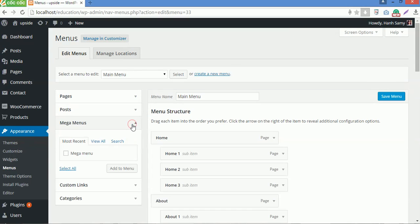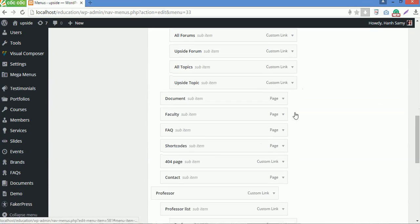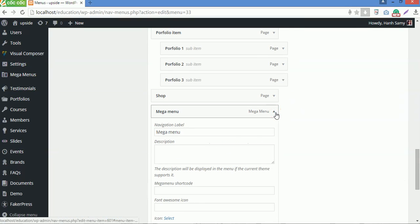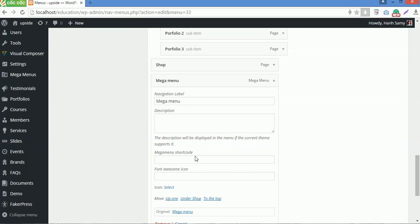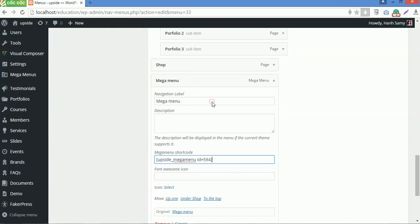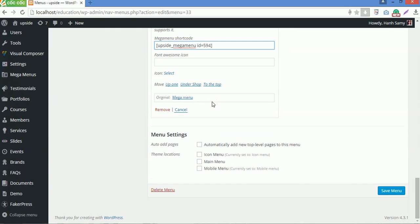Now add the megamenu you just created to the menu structure. Scroll down to the bottom of the page. Open Megamenu, and then paste the shortcode in the megamenu shortcode here. Choose Main Menu for the theme locations, then Save Menu.